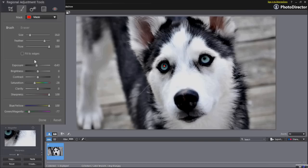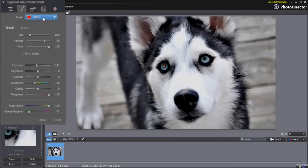As you start to apply your tool, a layer mask is created at the top of the panel. PhotoDirector supports multiple layer brushes. You can add as many as you want to better organise your enhancements.